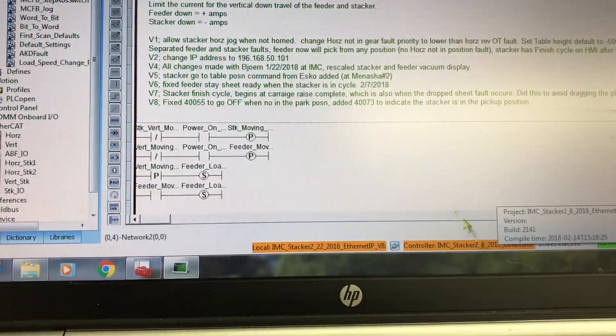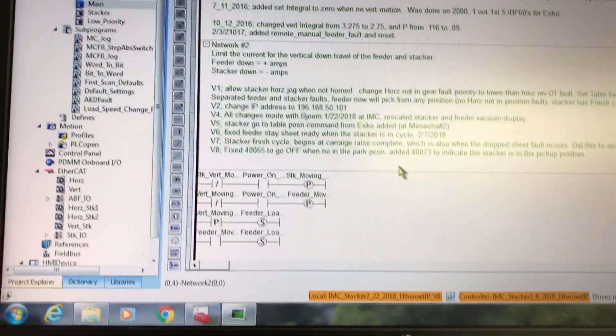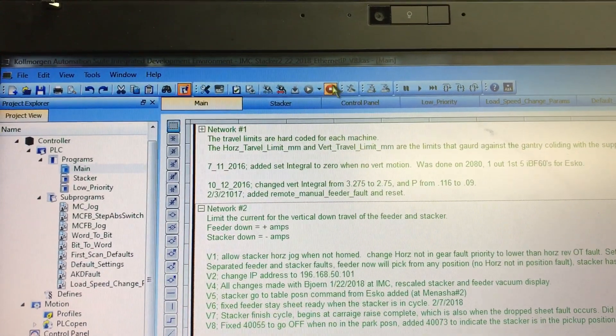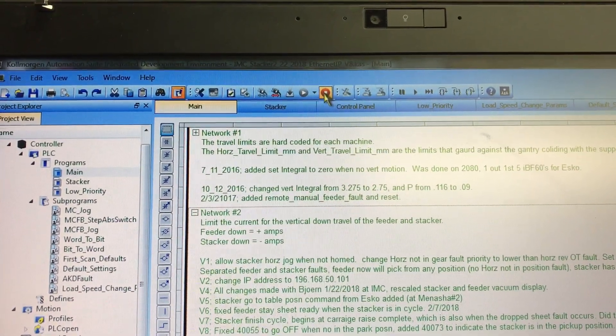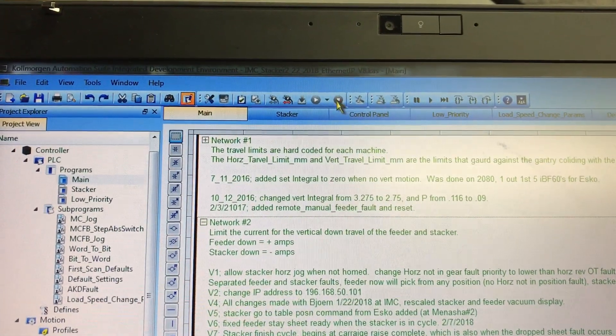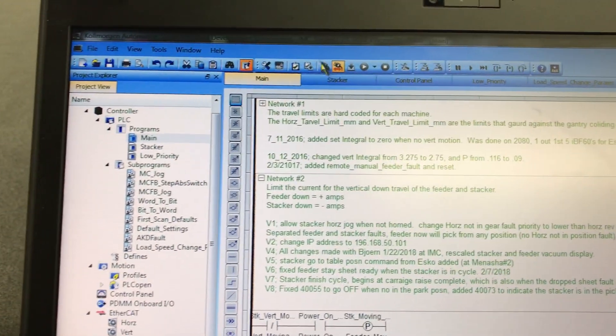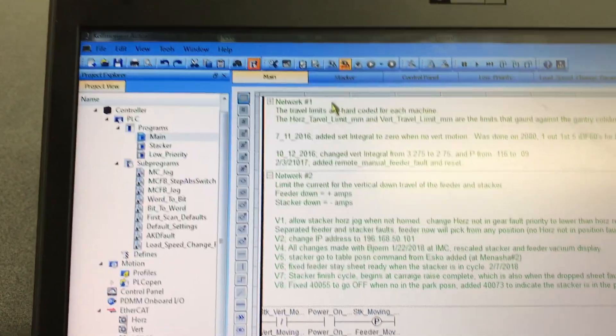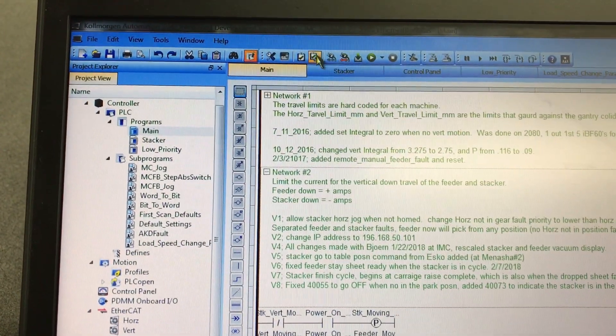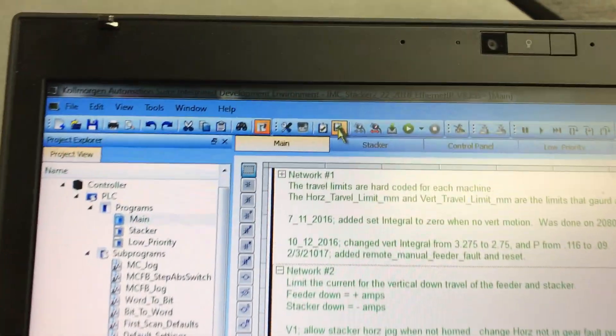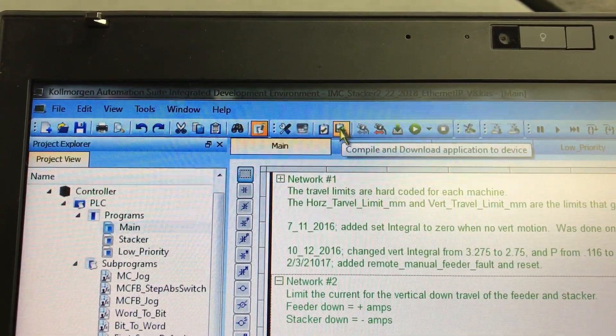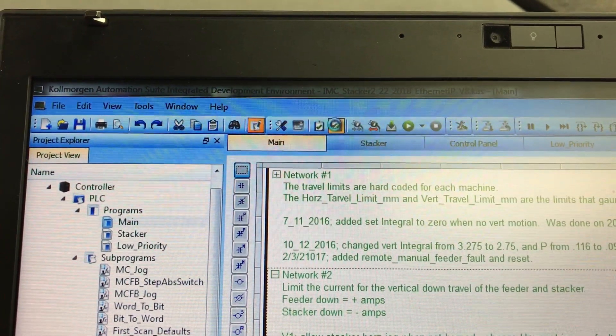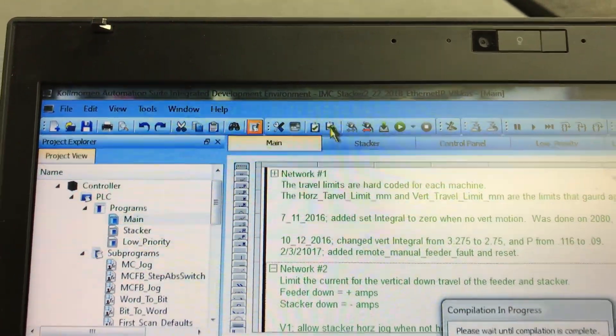So what we're going to do first is stop the PLC right there. Okay. Then we wait a second. And then we're going to download, compile and download. So click that.